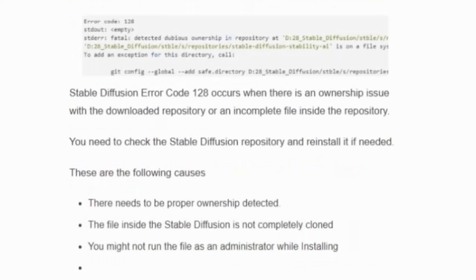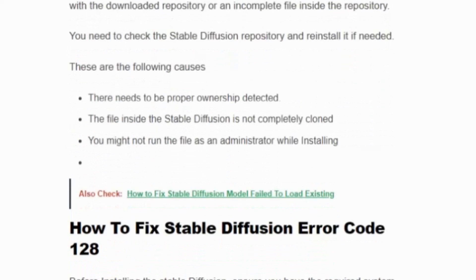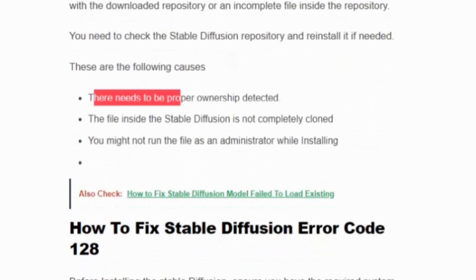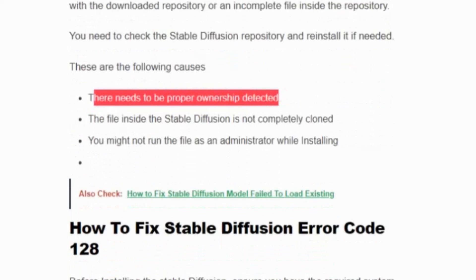Stable Diffusion error code 128 occurs when there is an ownership issue with the downloaded repository or an incomplete file inside the repository. The following causes include: there needs to be a proper ownership detection, the file inside the Stable Diffusion is not completely cloned, and you might not have run the file as an administrator while installing.